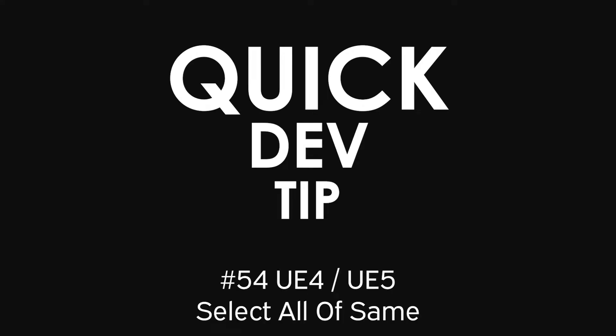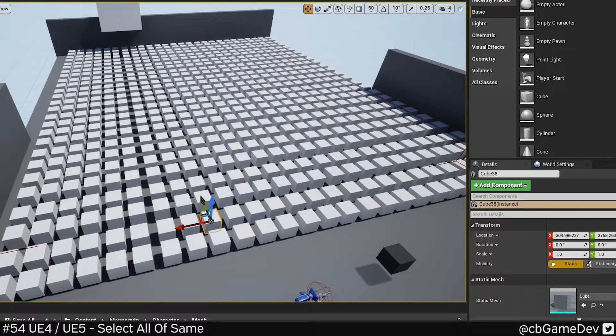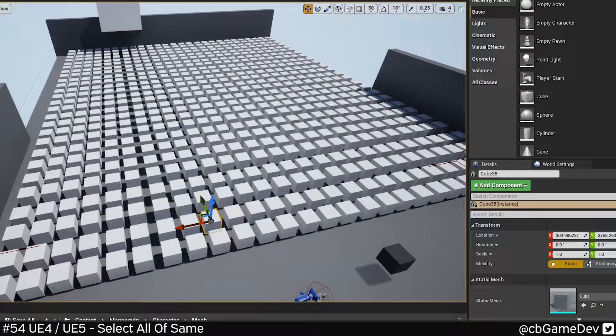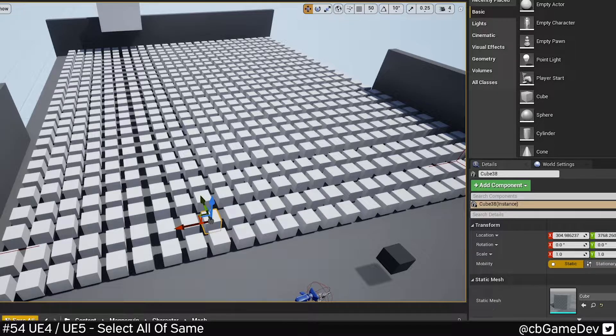Quick Dev Tip. Did you know there's a really quick and easy way to select all actors of a similar asset using keyboard shortcuts?